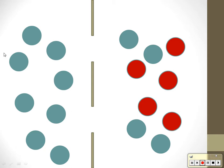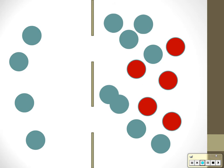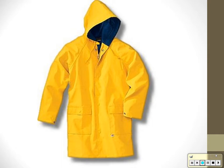Osmosis moves water from where there is the most to where there is the least. If there are four water molecules on one side and eight on the other, some will move from the side with more to the side with less. The word 'permeable' means things can pass through. Semi-permeable means some things go through; fully permeable means all things go through; impermeable means nothing goes through.